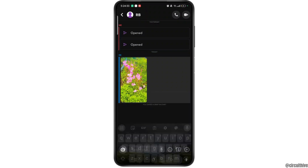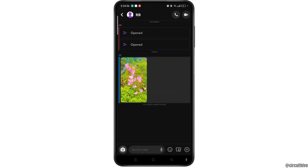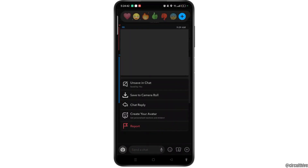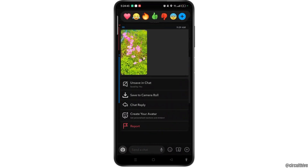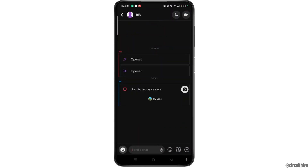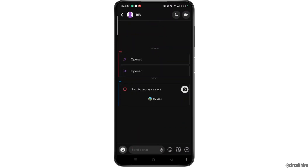As you can see, I have saved one of the snaps in the chat. To unsave or delete it, you simply need to tap and hold the snap and you will get the option to 'unsave in chats.' Simply select it and it has been unsaved or deleted from the saved chats on Snapchat permanently.